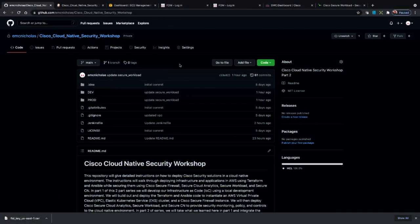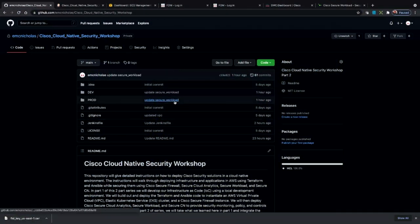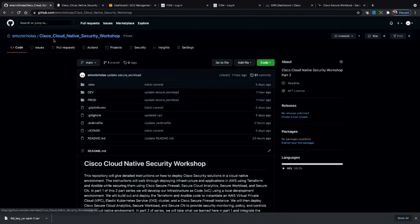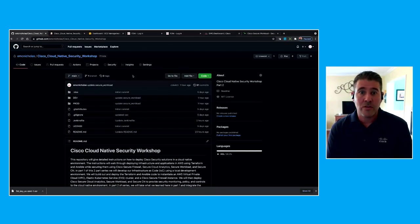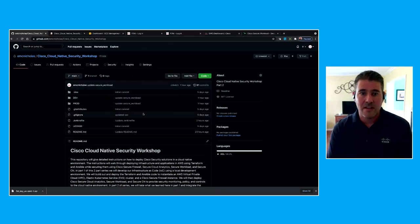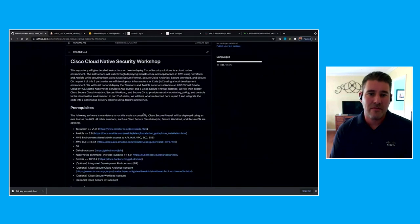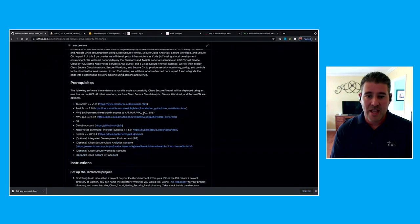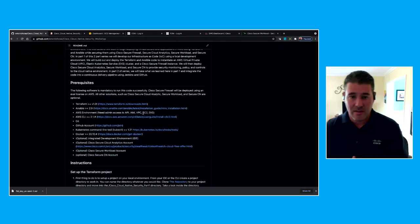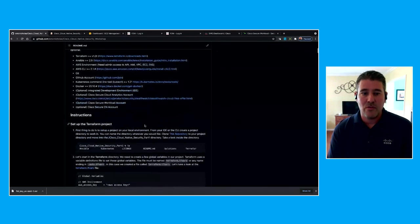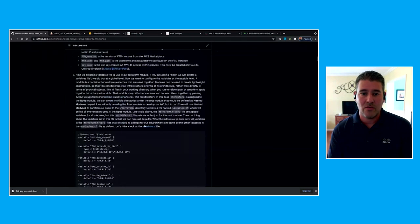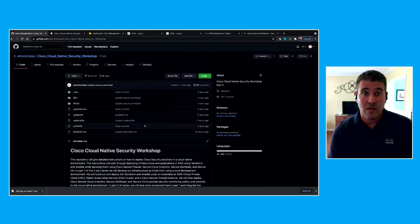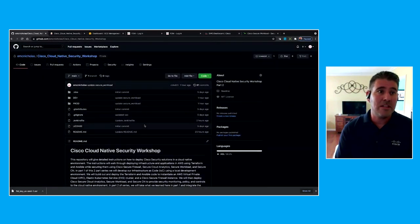So the first thing we're going to do is go into our GitHub repository. We have a repository called Cisco Cloud Native Security Workshop, and you will have access to this repo to clone and use. We have full instructions on every little thing that we're going to deploy here today — you can read through this as the video goes, and it will give you step-by-step instructions on exactly what I'm deploying, and even more. So let's jump into the code.